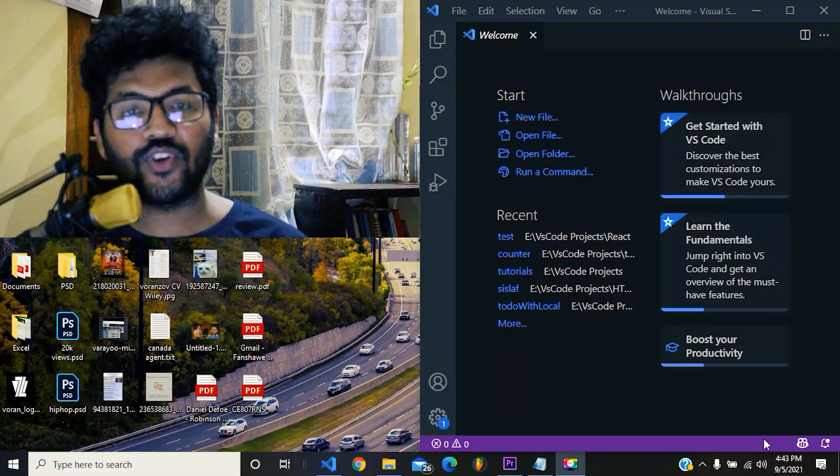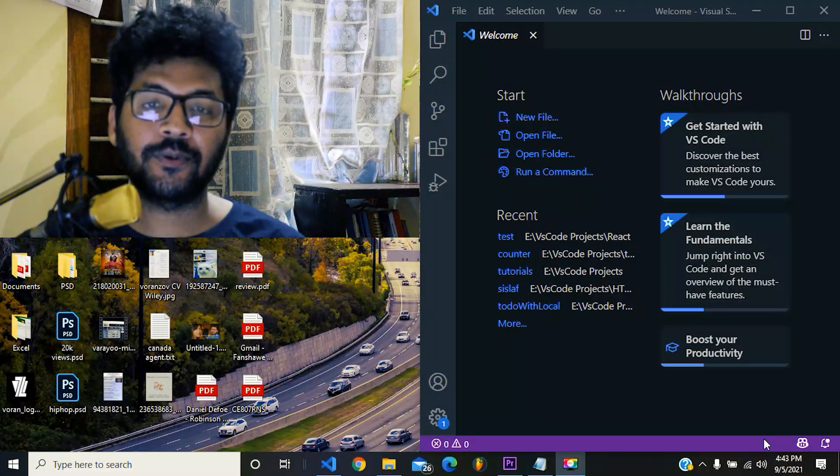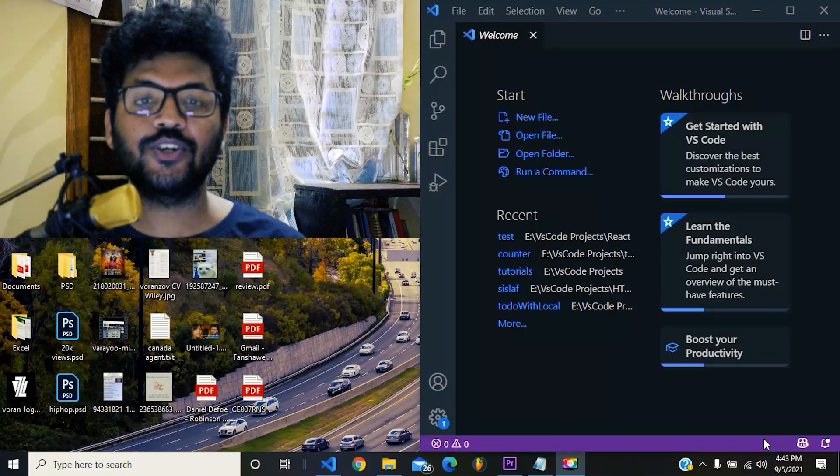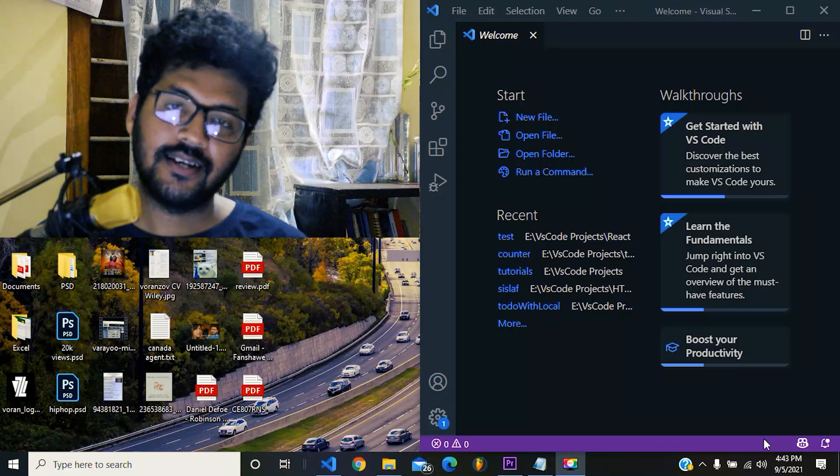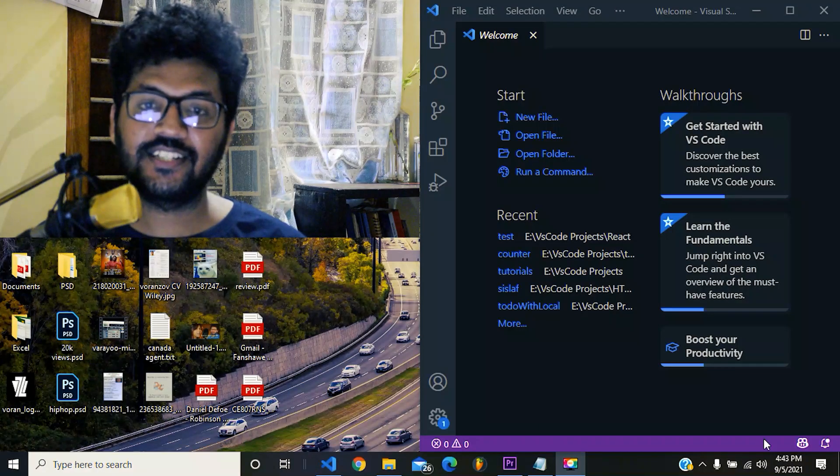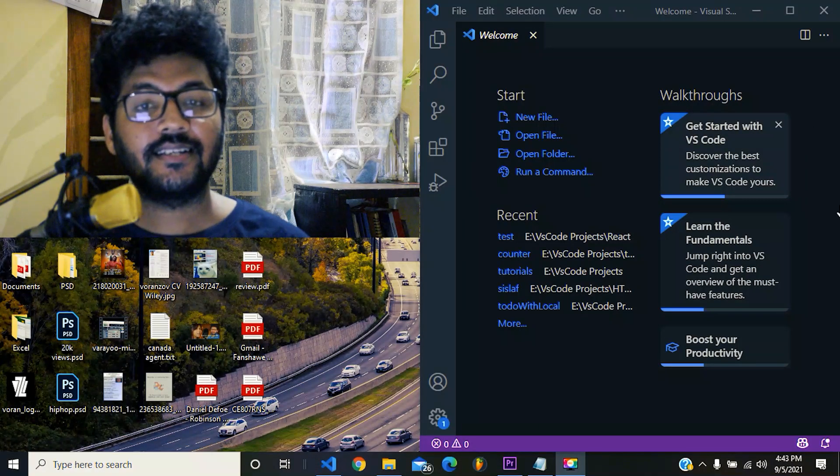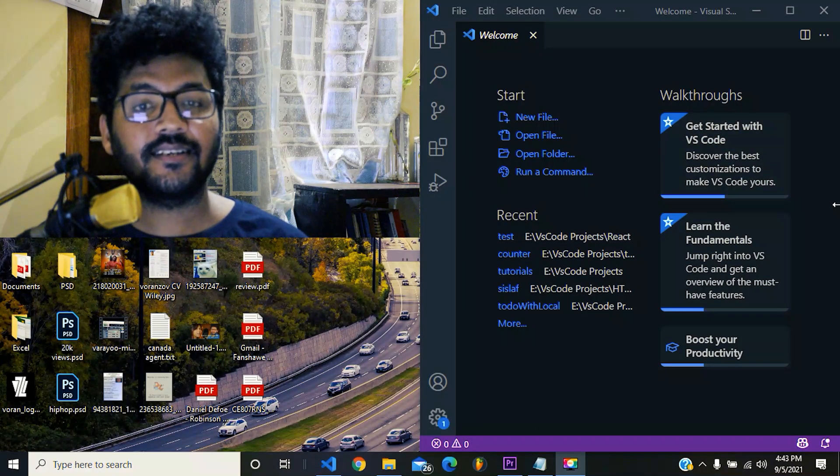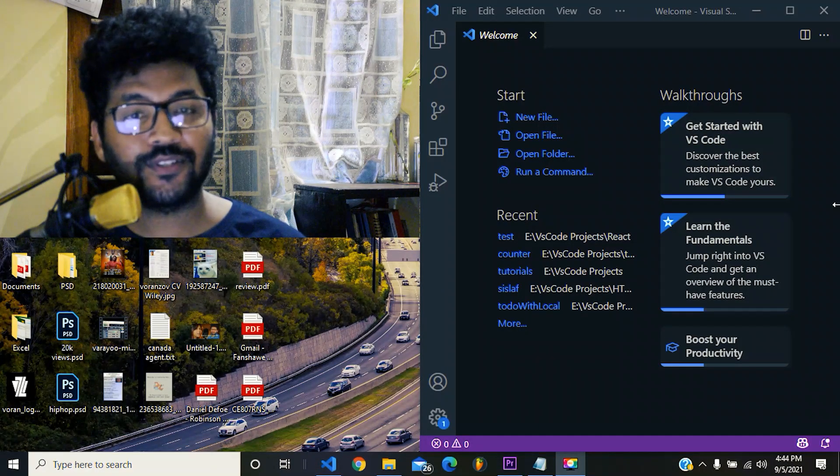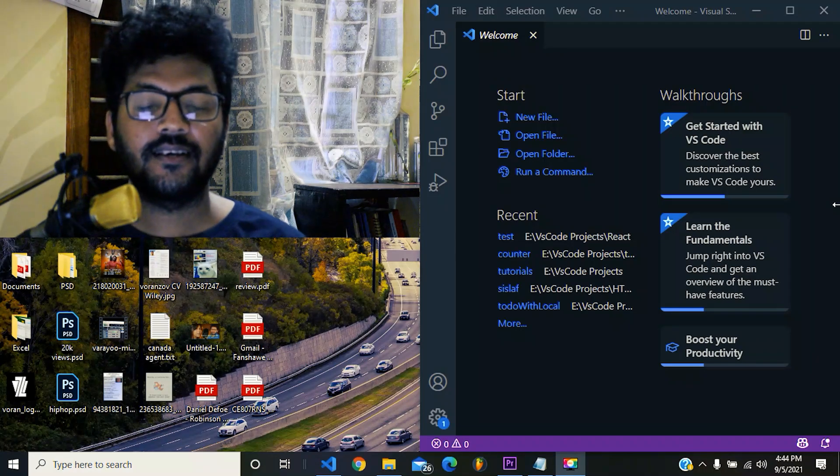What is up guys, my name is Warren Sov. Welcome to another React tutorial. Last week I reached 500 subscribers. It's a great start. Thank you for your support so far.